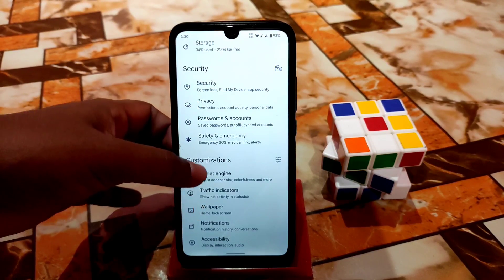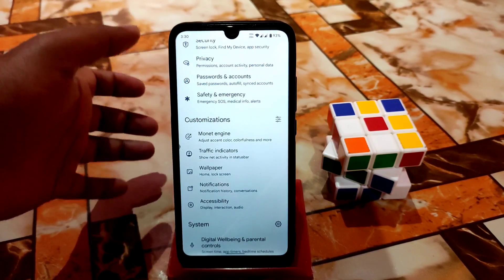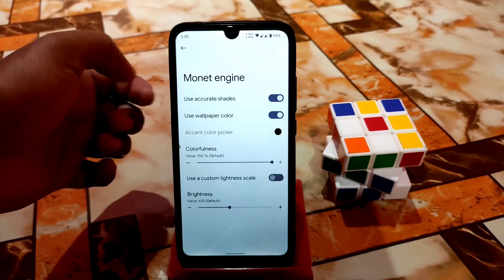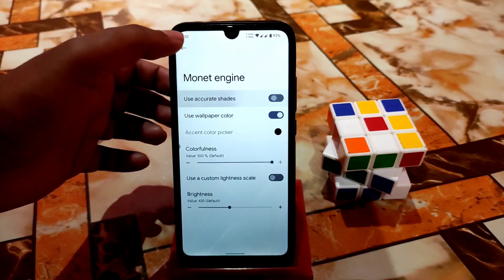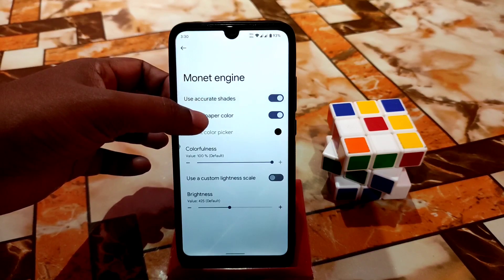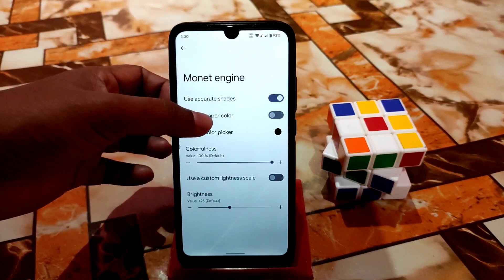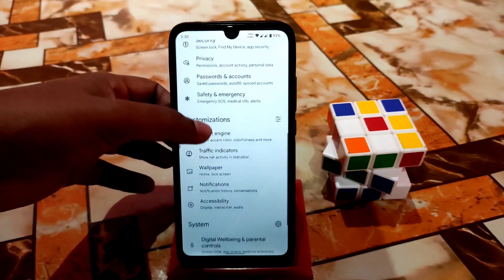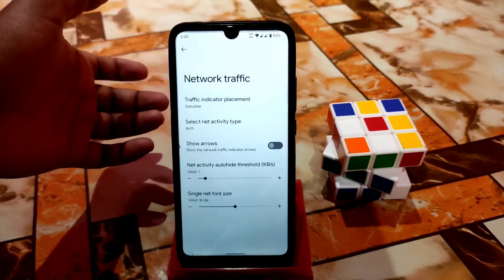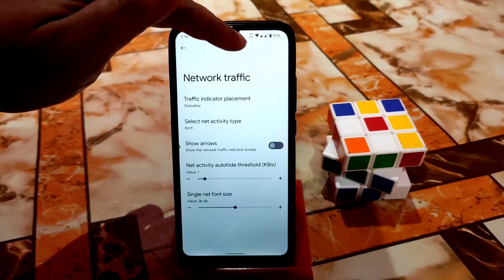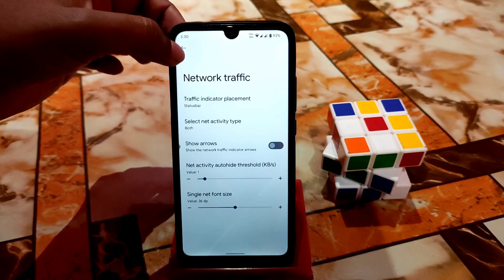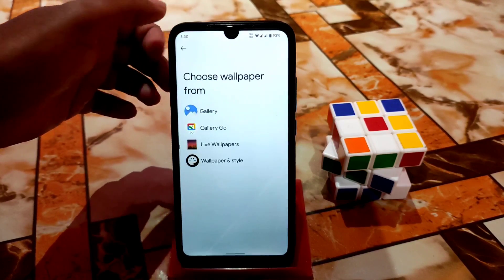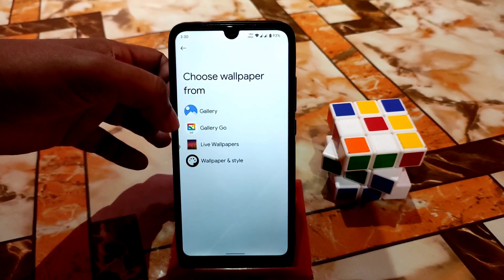Here is the customizations section, which is nothing extra. You guys will get monitor engine — if you want to use shades then use it, otherwise use wallpaper color or not, according to your choice. After that we have the traffic indicator, and here you can see the traffic indicator working without any problem. After that we have the wallpaper section where you guys can select from gallery.